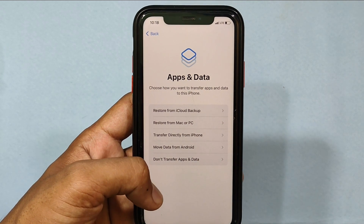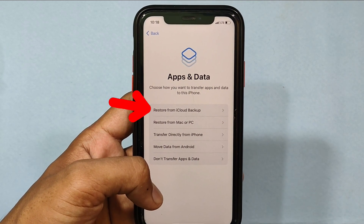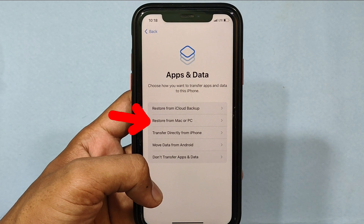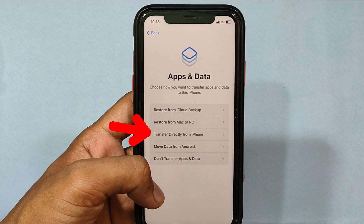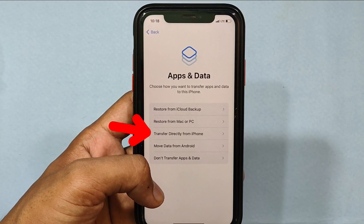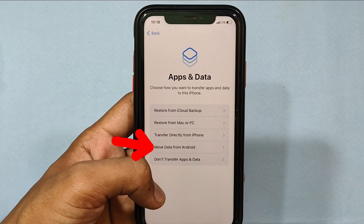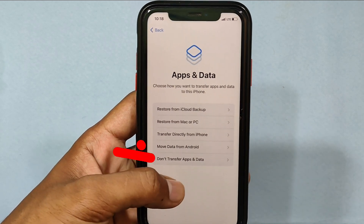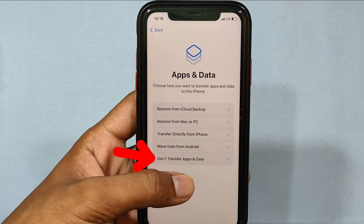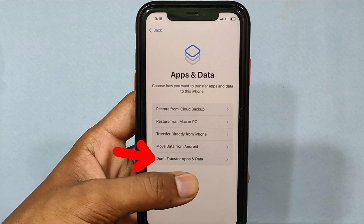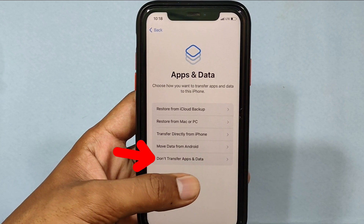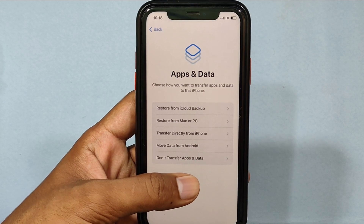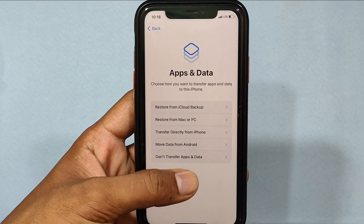Here is the main step. You can restore your iPhone from iCloud backup, Mac or PC, or directly switch your data from an old iPhone to your new iPhone. You can also move your data to an Android phone, or finally, without restoring any old data, just keep this iPhone as new. Since I want to exchange my old iPhone, I click Don't Transfer Apps and Data.